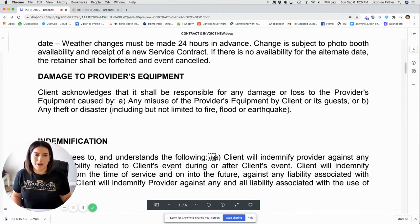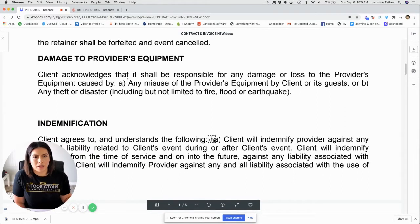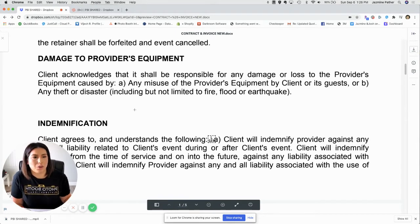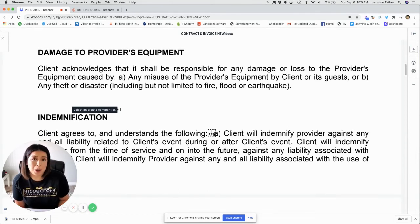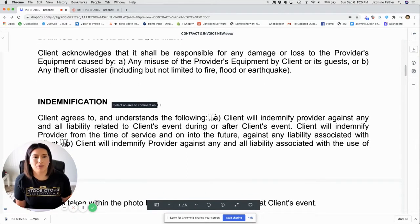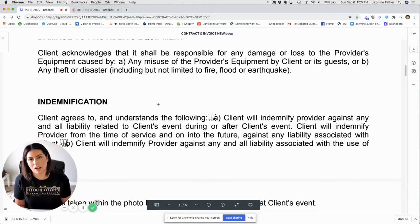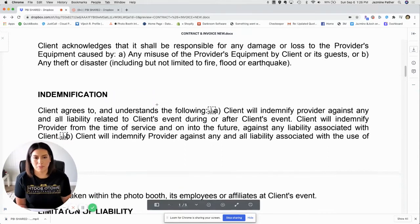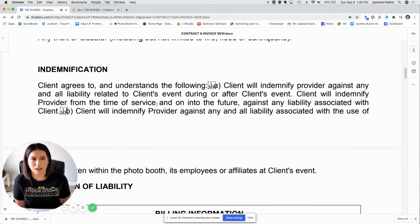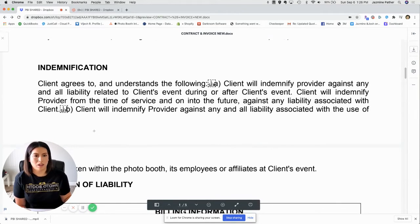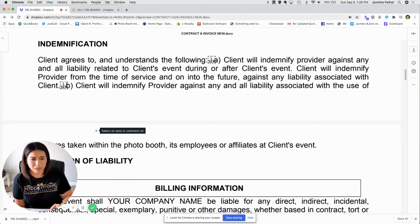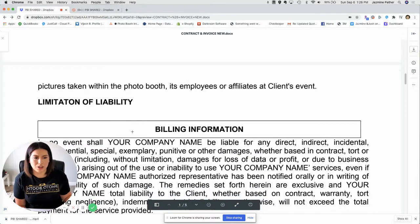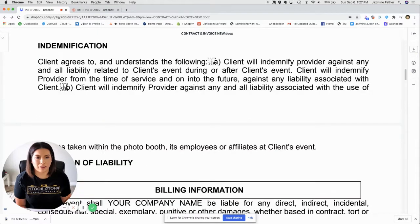The next few portions are pretty standard in any rental contract or service agreement. There's a section on damage to the provider's equipment, letting the customer know that if anything happens during the event, they're responsible — this could cover an expensive prop or anything you've brought to add to the experience. If their guests damaged it, you have the right to ask the host to replace the item or reimburse you. There's also an indemnification clause, which is standard for a service agreement.